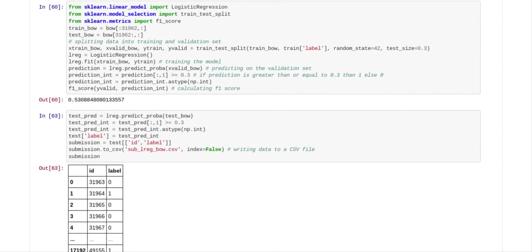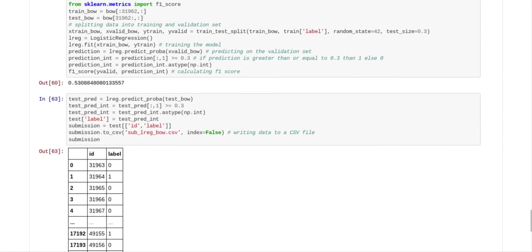And so what they did was they did a test train split. So they split the file into two. So the test size is 30%. So they're going to train on 70% of the training file and test on 30% of the training file.